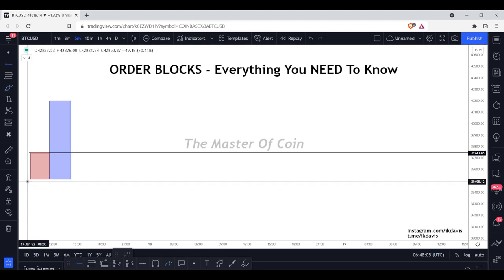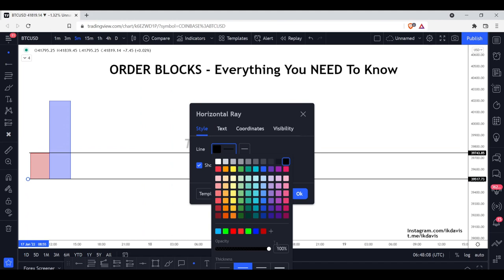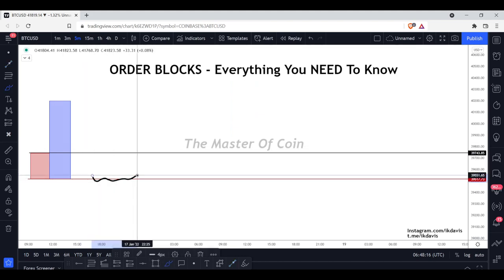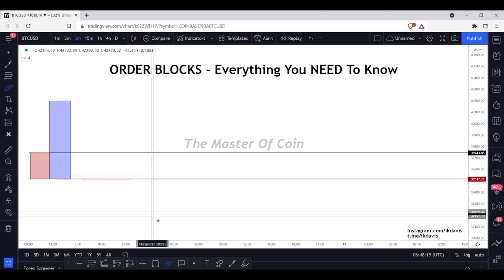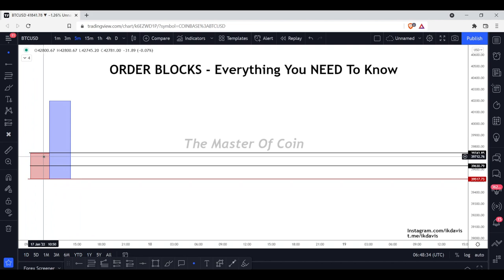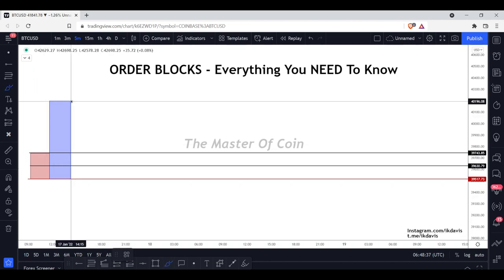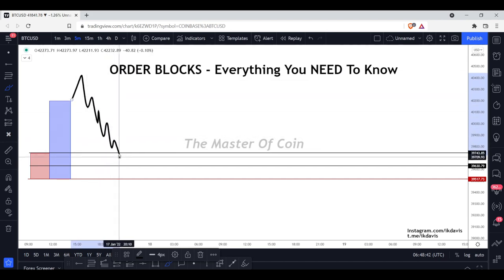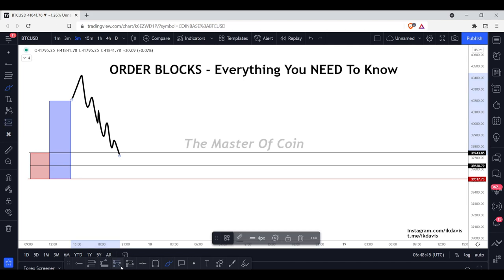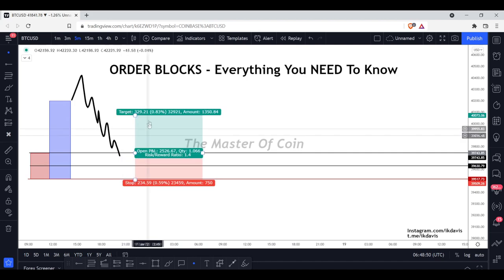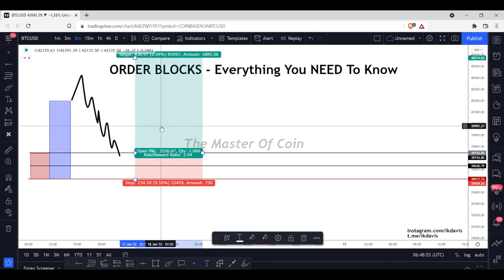We then mark up our distal line, which is the bottom of the order block — this is our invalidation point. Our stop loss can go just below the distal line, because if that lower line gets broken, our order block is no longer valid. We can also place a line at the halfway point. To trade this: wait for it to form, wait for a new high, then wait for price to trade back into the order block. Place one entry on the open.